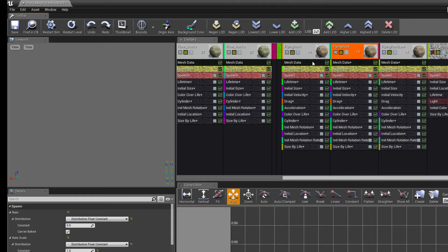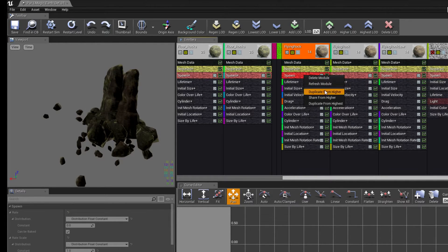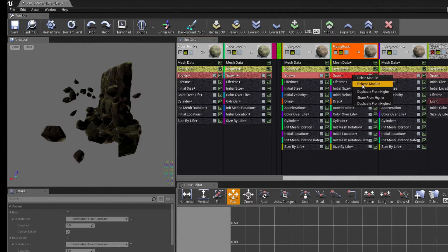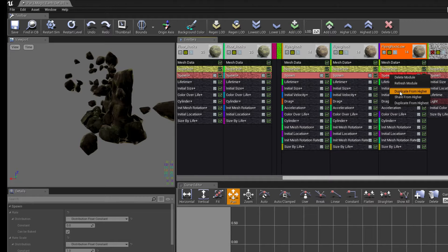Go back to the LOD I was working on. Duplicate from higher, duplicate from higher, and duplicate from higher.